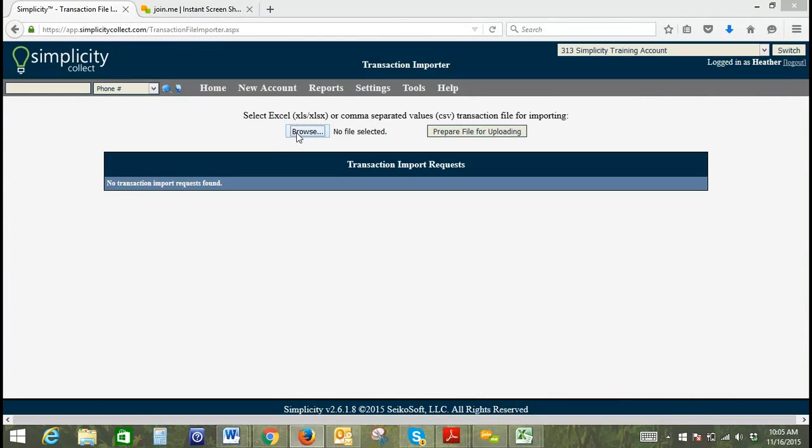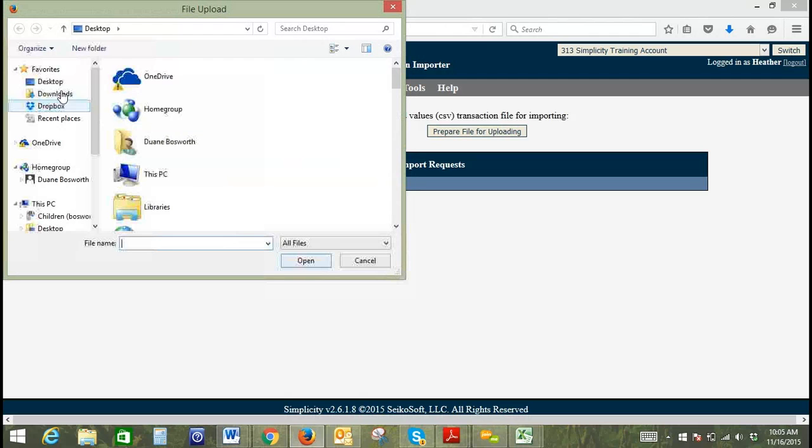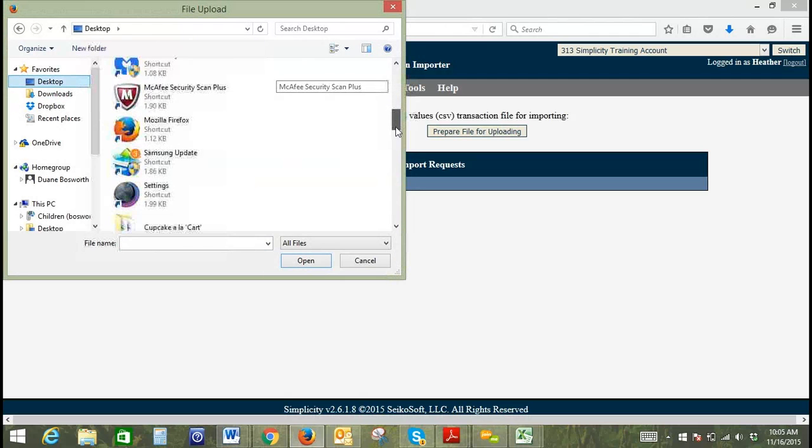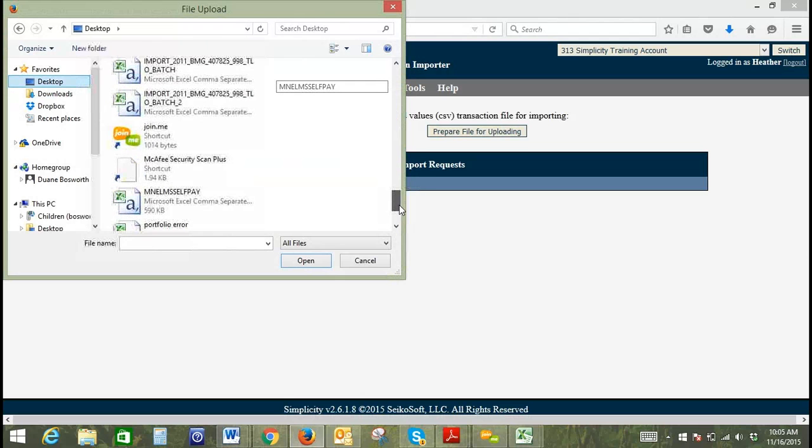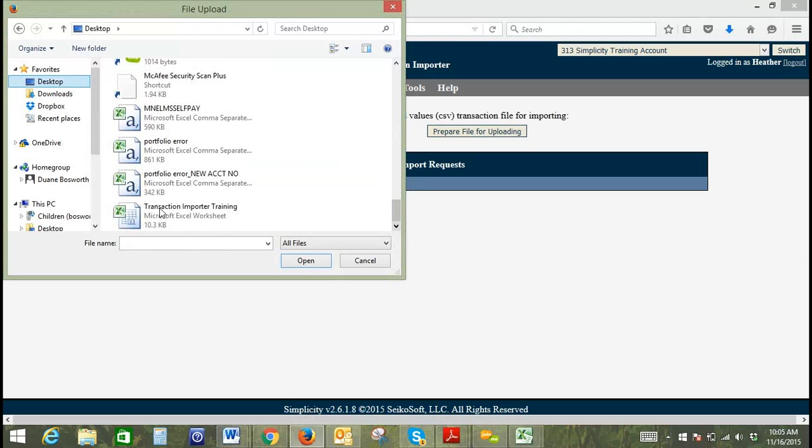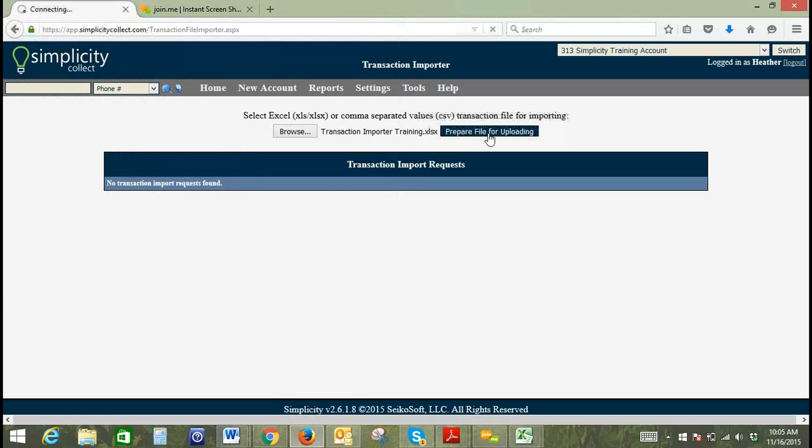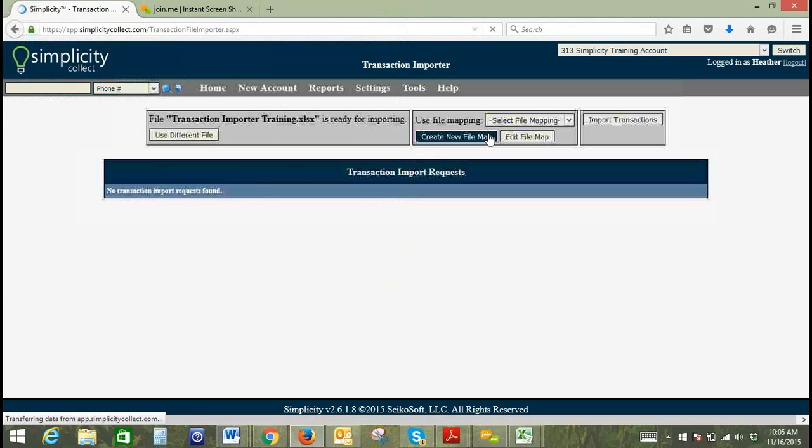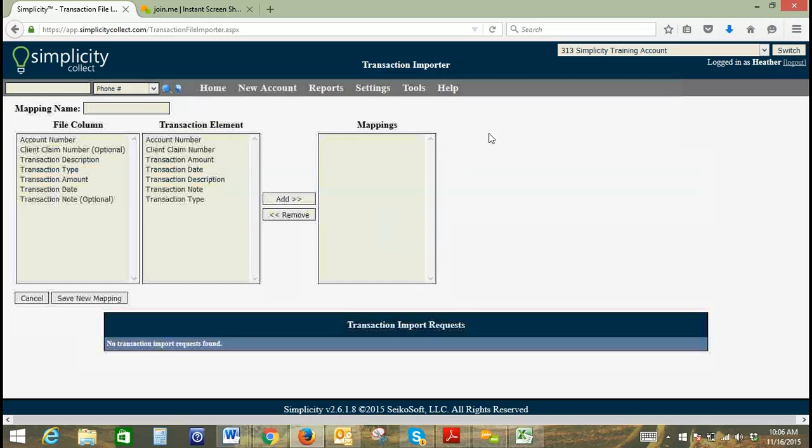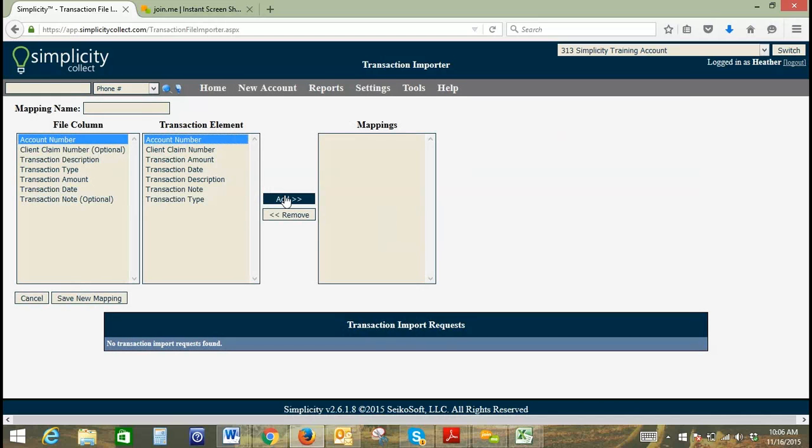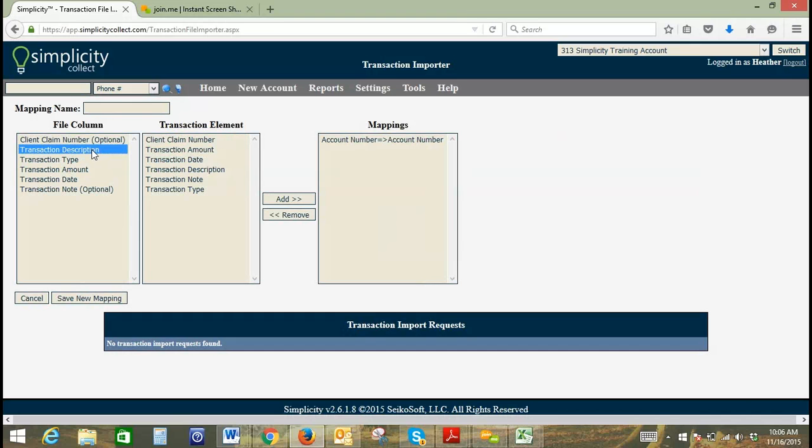We will browse for the file we just saved and click prepare files for uploading. This is very similar to the new import process, so we do use a file mapping. Create a new file map and we're just going to use the mapping the same way that we would do in an updater tool or in our importer tool. Because we didn't enter a client claim number, we're going to leave that out.